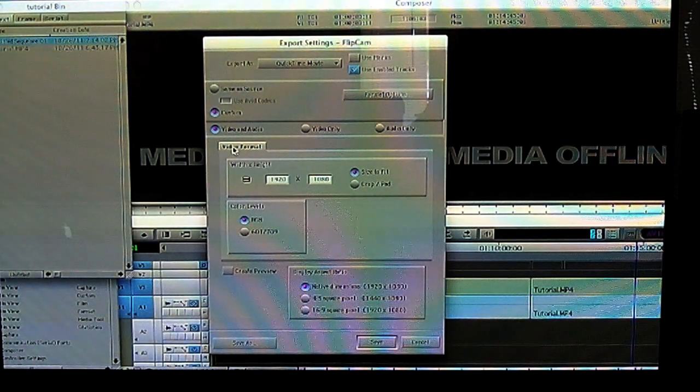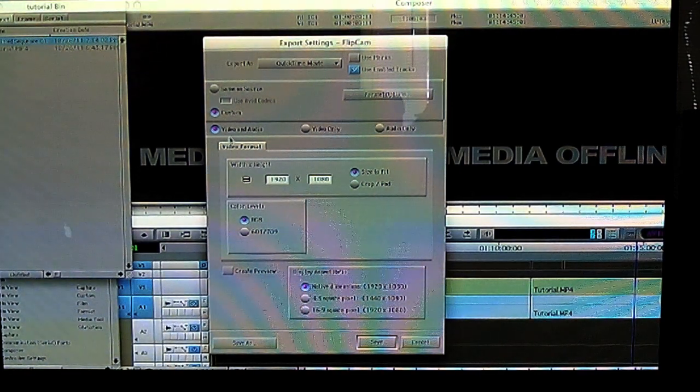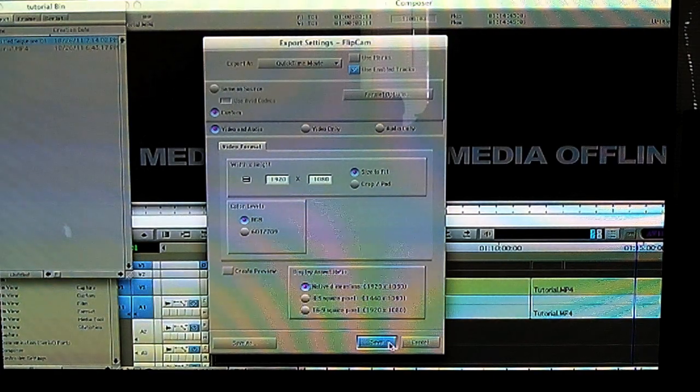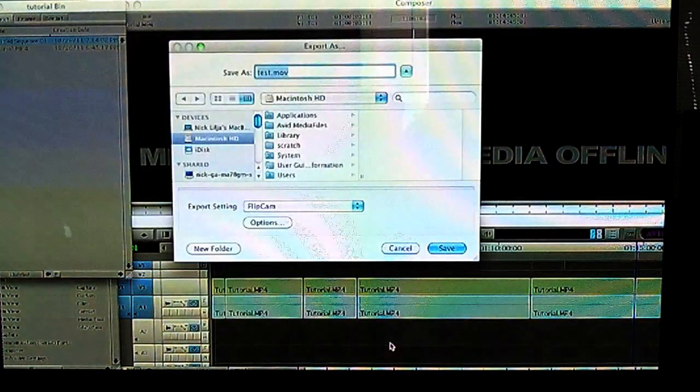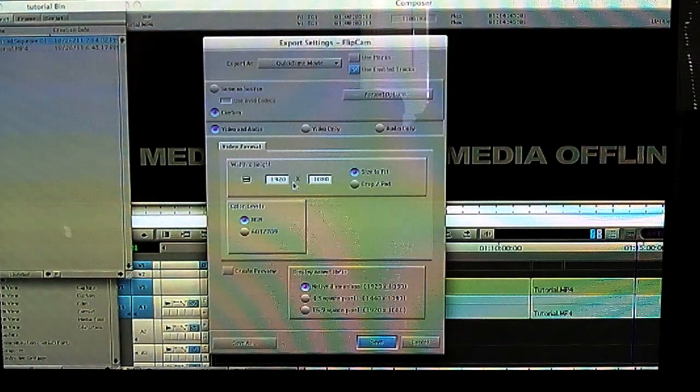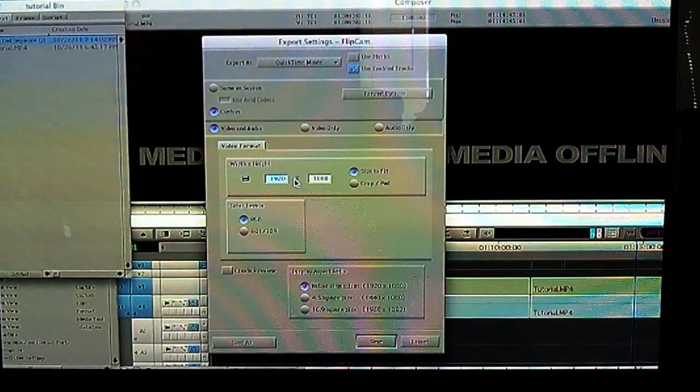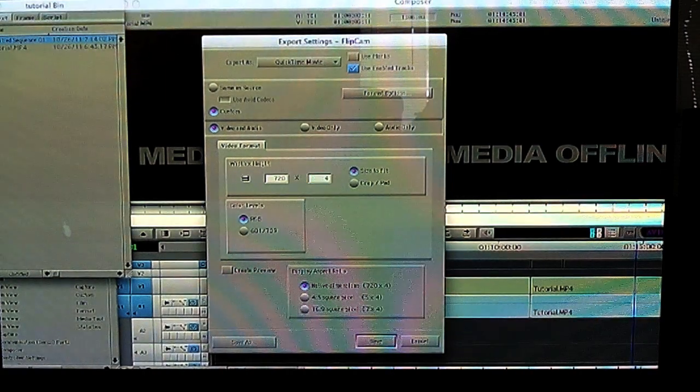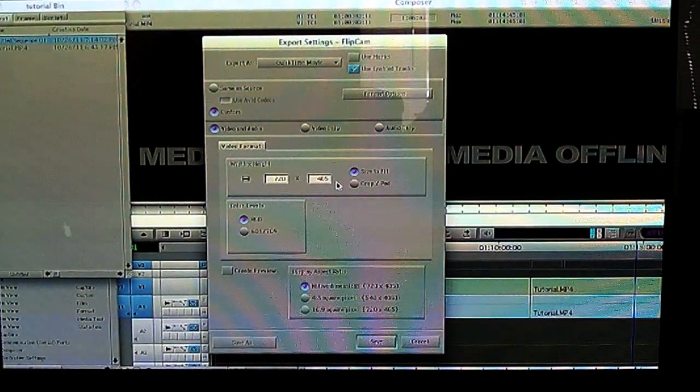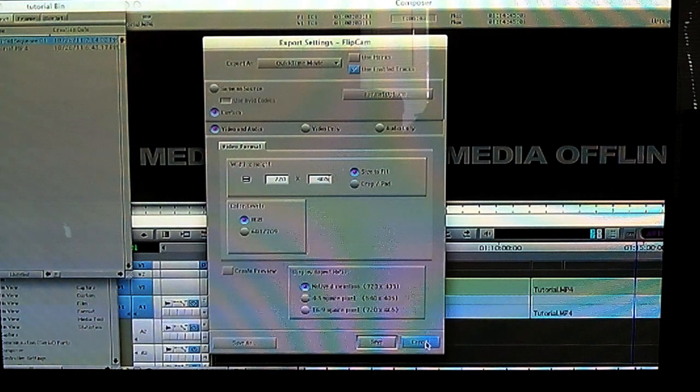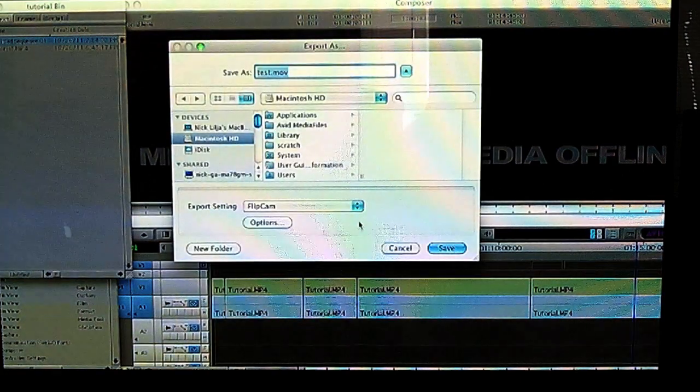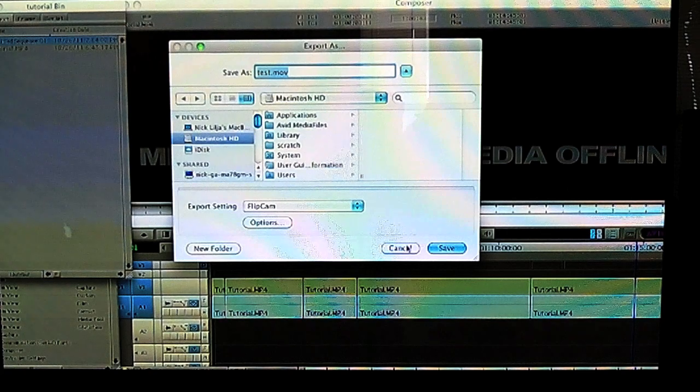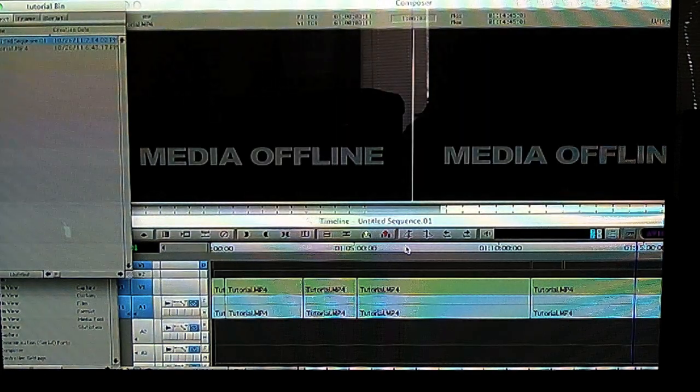And then you click save and that'll save those options. Of course now I need to come back in here and change these back to my flip cam settings because that's how I get these on YouTube. And then you save as whatever you want to save it as, and then you save and it takes however long it takes to export.